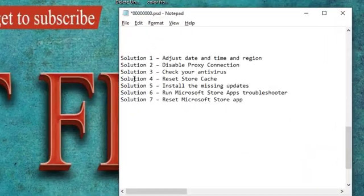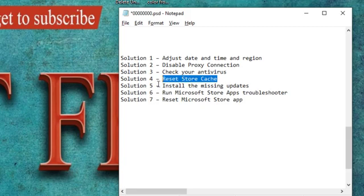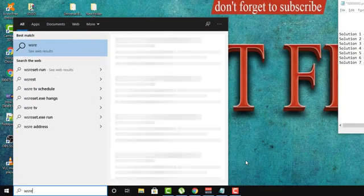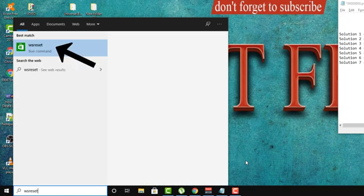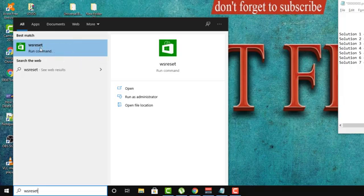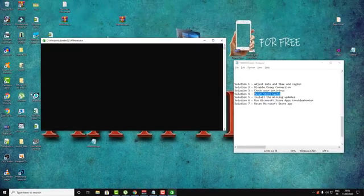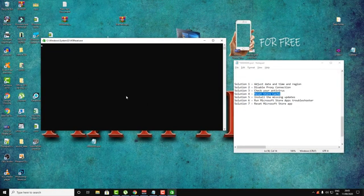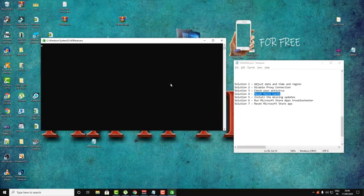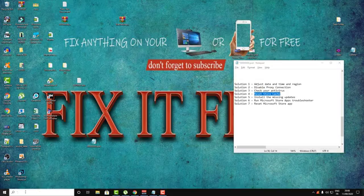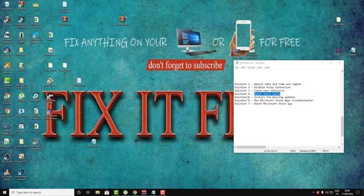Solution number four is about resetting the Store cache. To do this, go to Search and type 'WSReset' — Windows Store Reset. You'll find a small green icon; click on it. A box will appear — wait for the process to finish. After the process completes, test your Windows Store again to see if it is working.